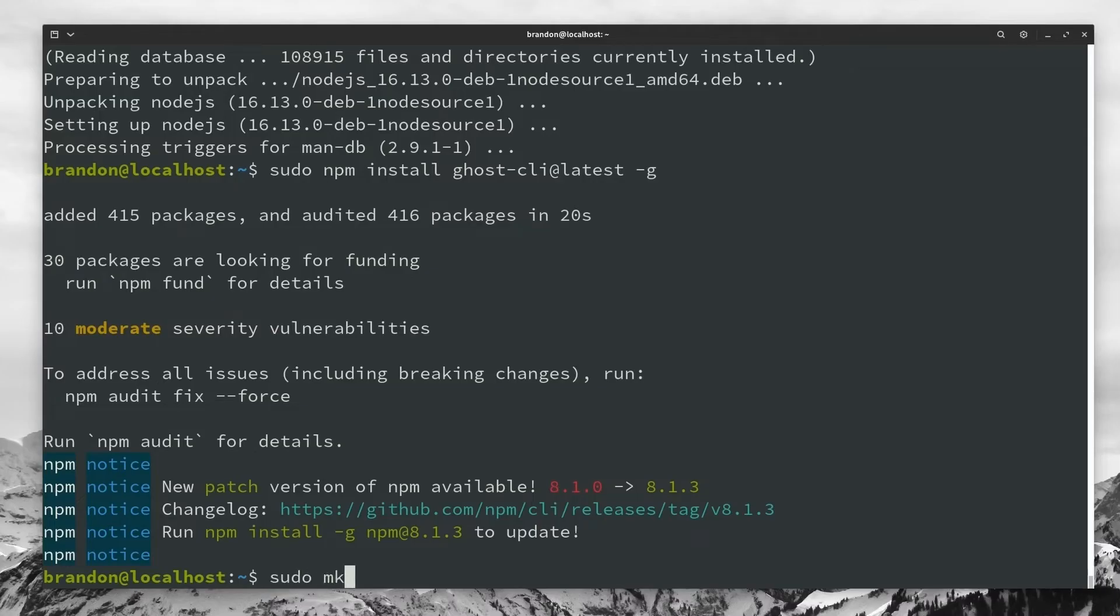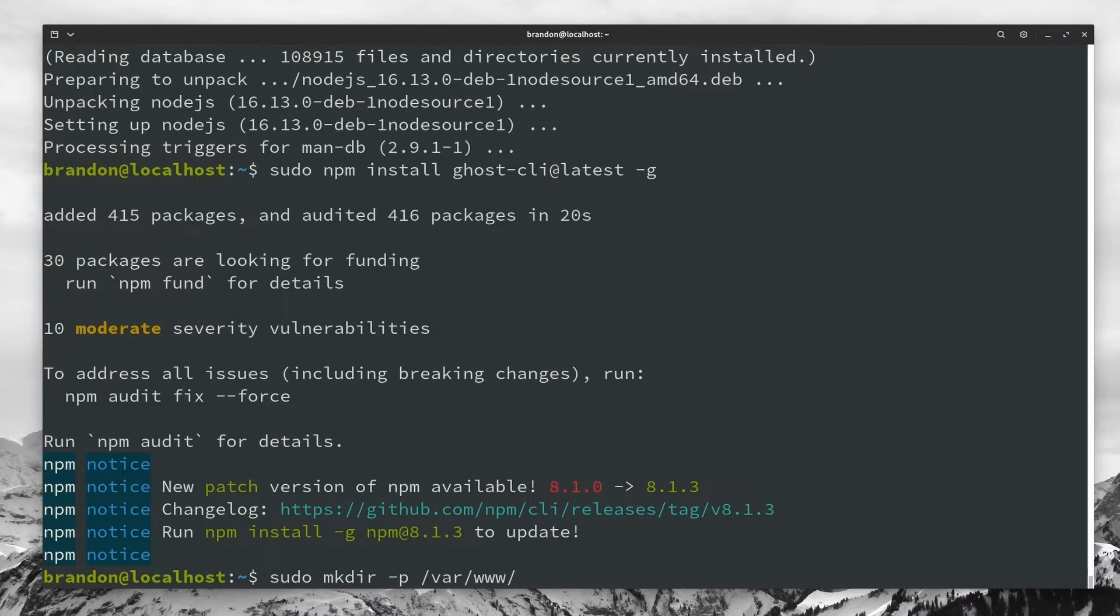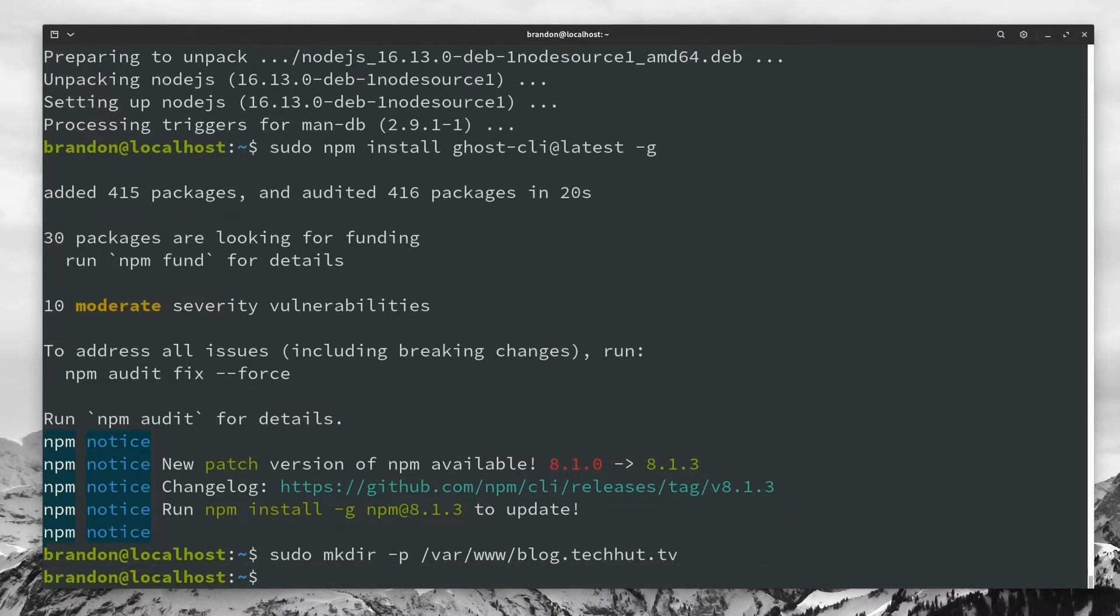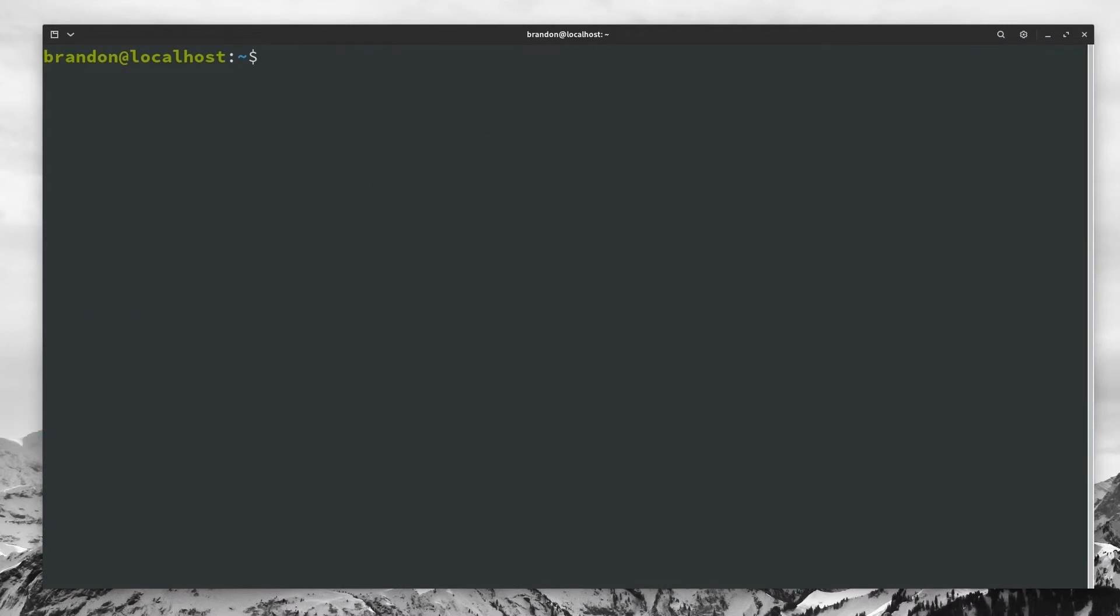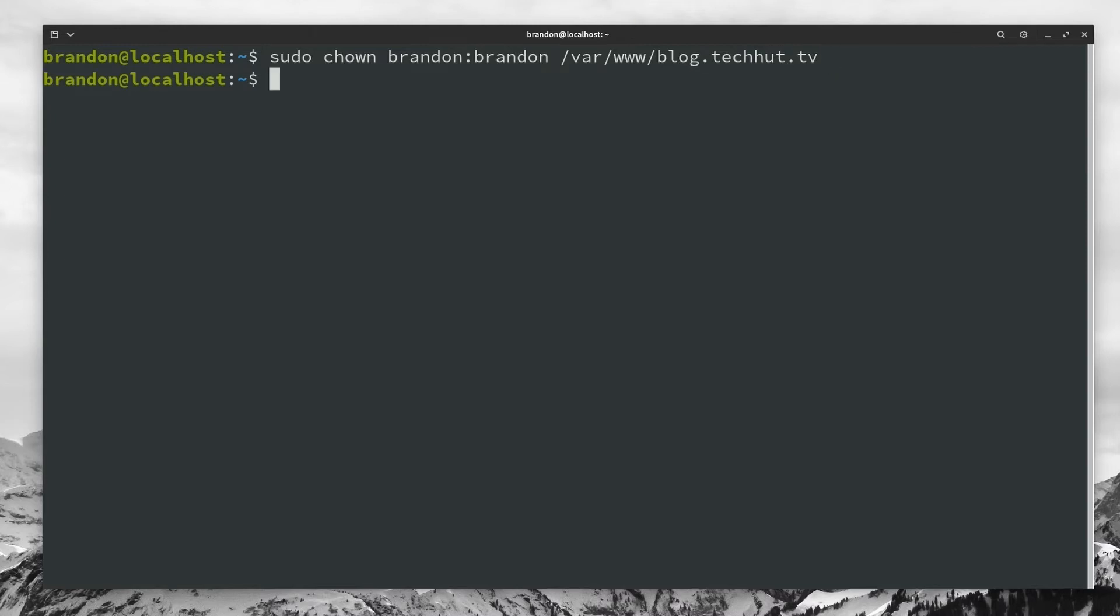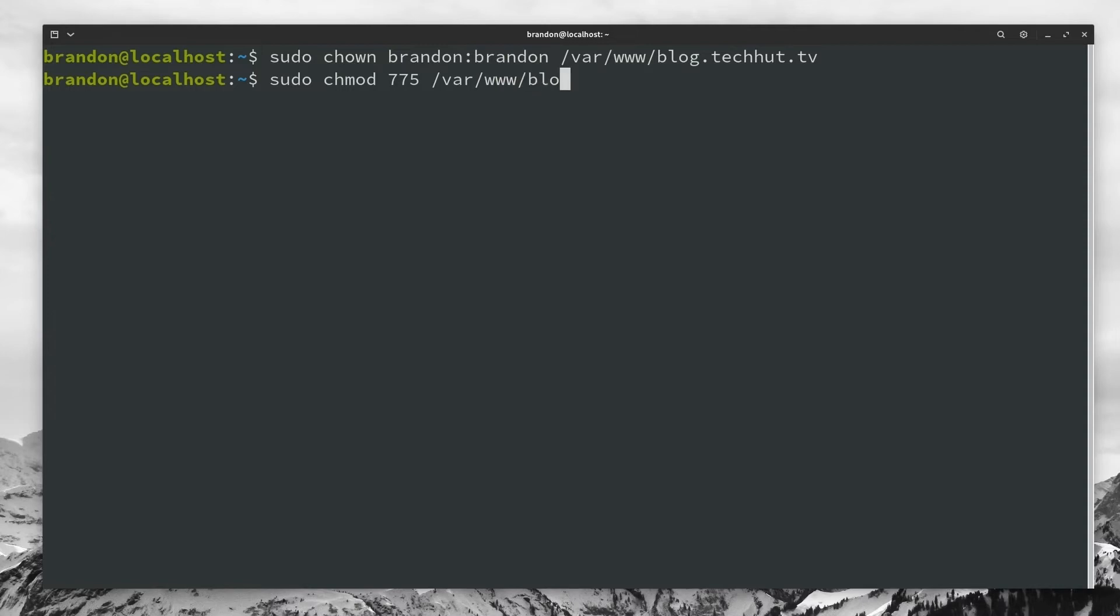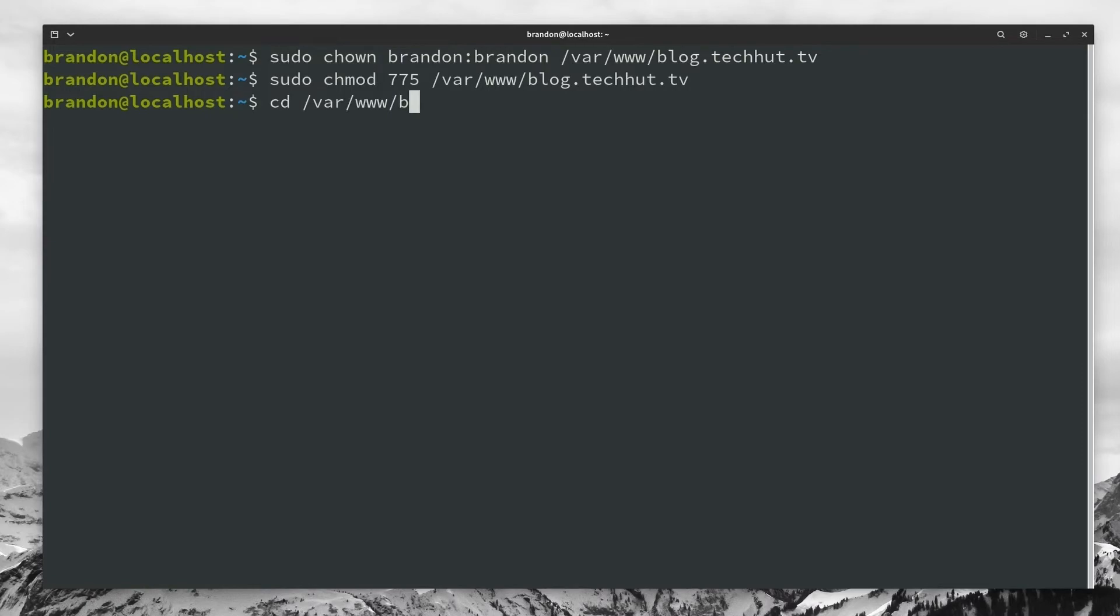So now we're going to do is actually create the directory that we are going to be installing ghost into and hosting the website from. So to do this, we're just going to do a sudo mkdir -p and we're going to go ahead and make this in the /var/www/ and then your site name or site location. For this, we're going to do blog.techhut.tv, hit enter. So now we're going to want to do is set the owner of that directory. And to do this, you're going to type in the following command: sudo chown your username:your username, and then that directory location, go ahead and hit enter. And now we're going to set the actual folder permissions. And to do that, we're going to type sudo chmod and we're going to go with the permission 775 and then point it again to that proper location. So /var/www/blog.techhut.tv enter. And then finally, we're going to actually going to go ahead and cd into that directory we've been playing around with. So we're going to go /var/www and then the directory.